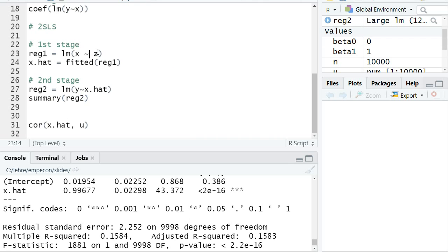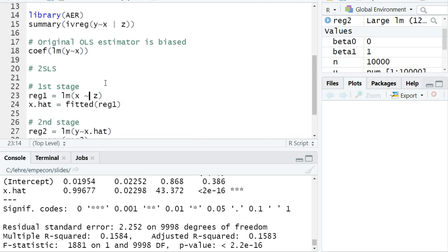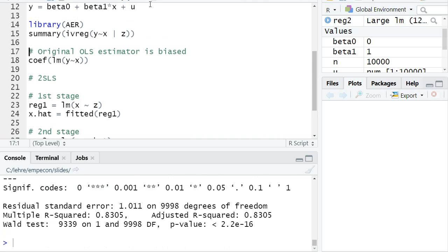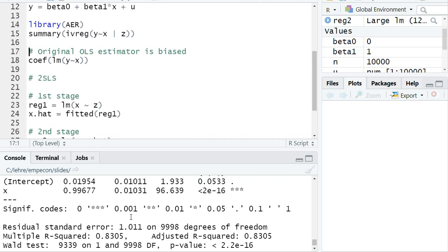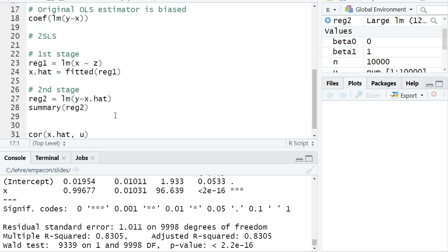I usually thought that typically the corrected standard error that ivreg uses is larger than the second stage OLS standard error, because the second stage OLS standard error doesn't account for the uncertainty from the first stage regression. But that doesn't seem always to be the case. The correct standard error in this simulation example from ivreg is interestingly even smaller than the standard error we would get from the second stage OLS regression. This can happen the same way that sometimes robust or cluster robust standard errors are smaller than the default standard error where we don't account for clustering.